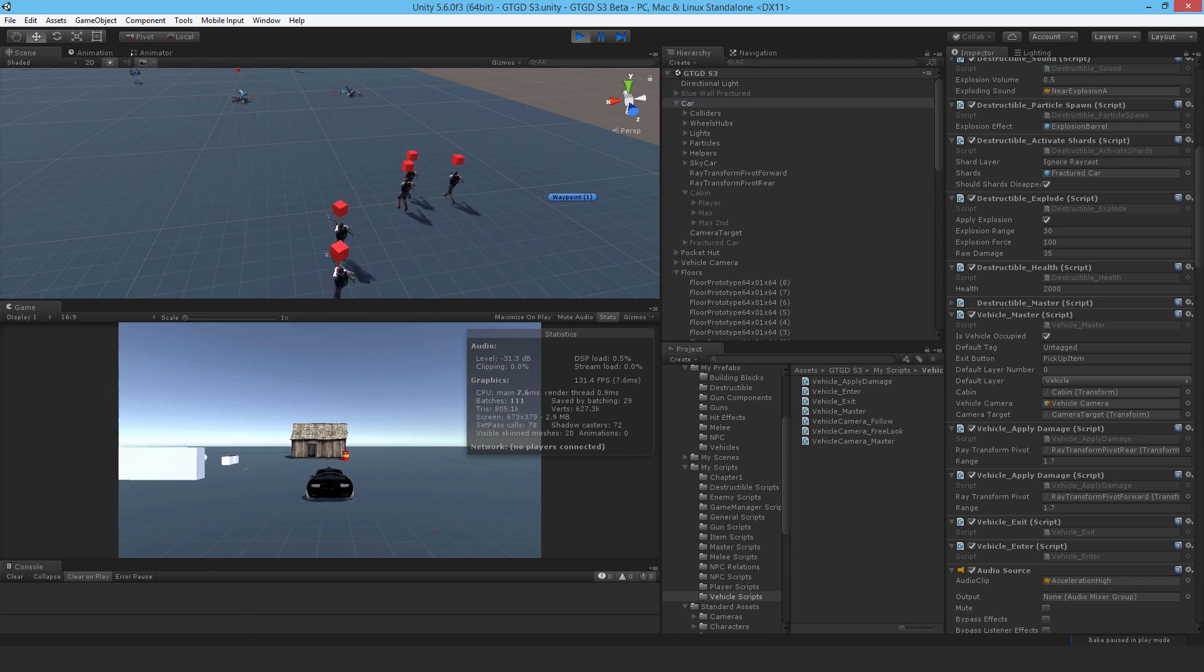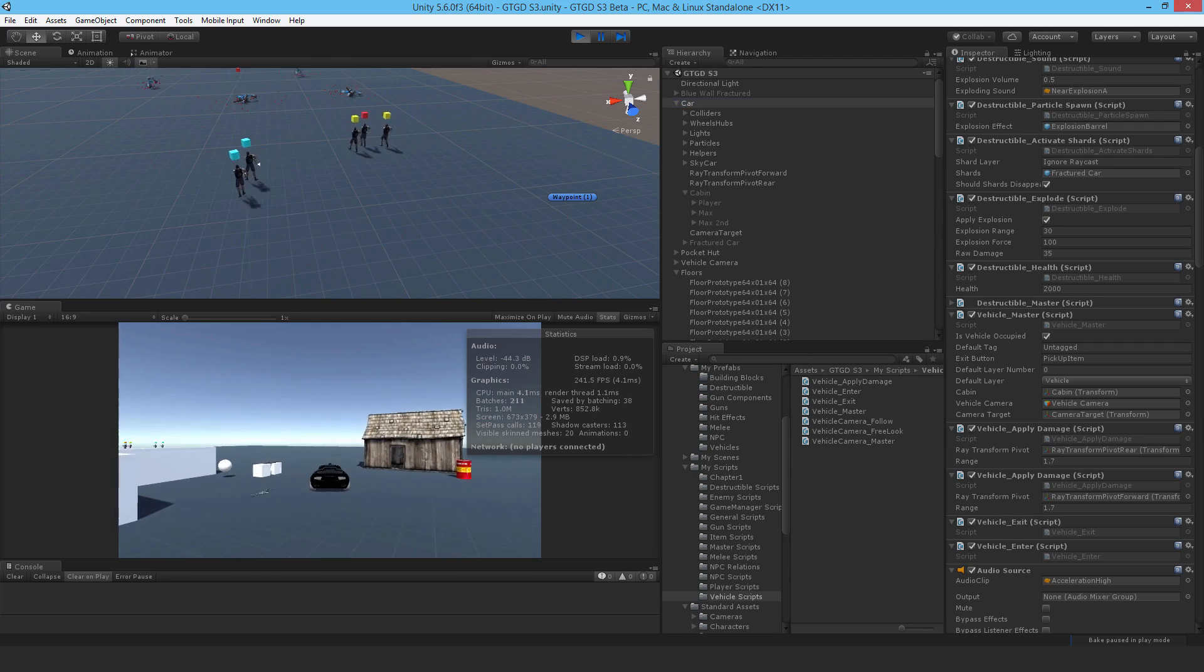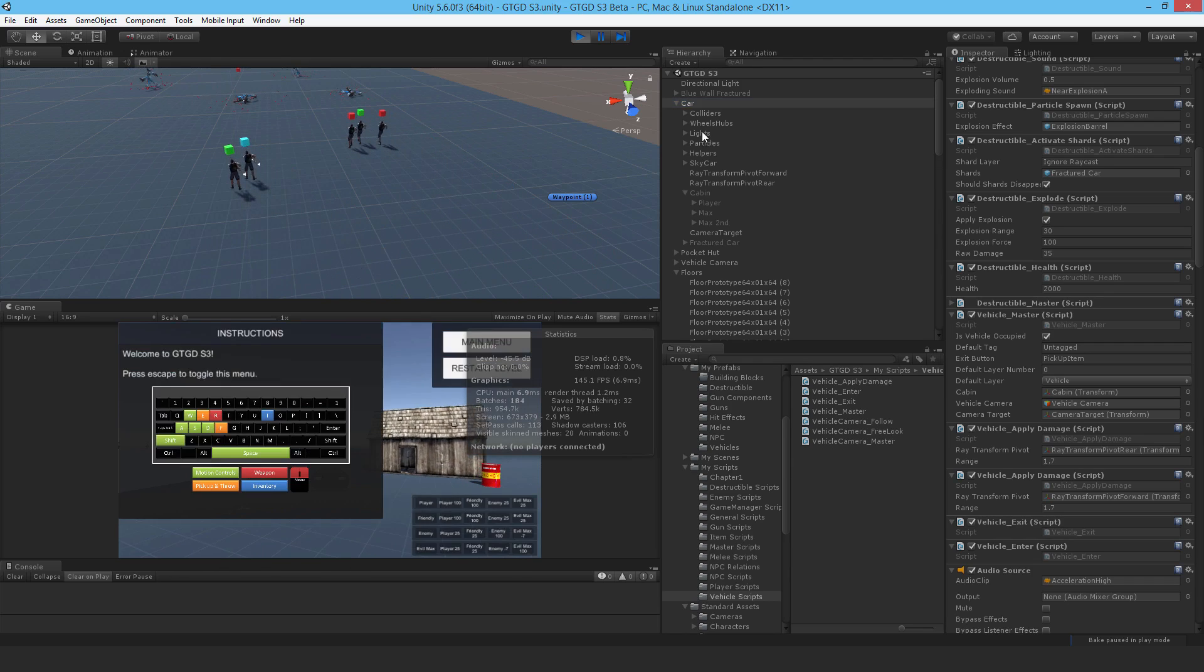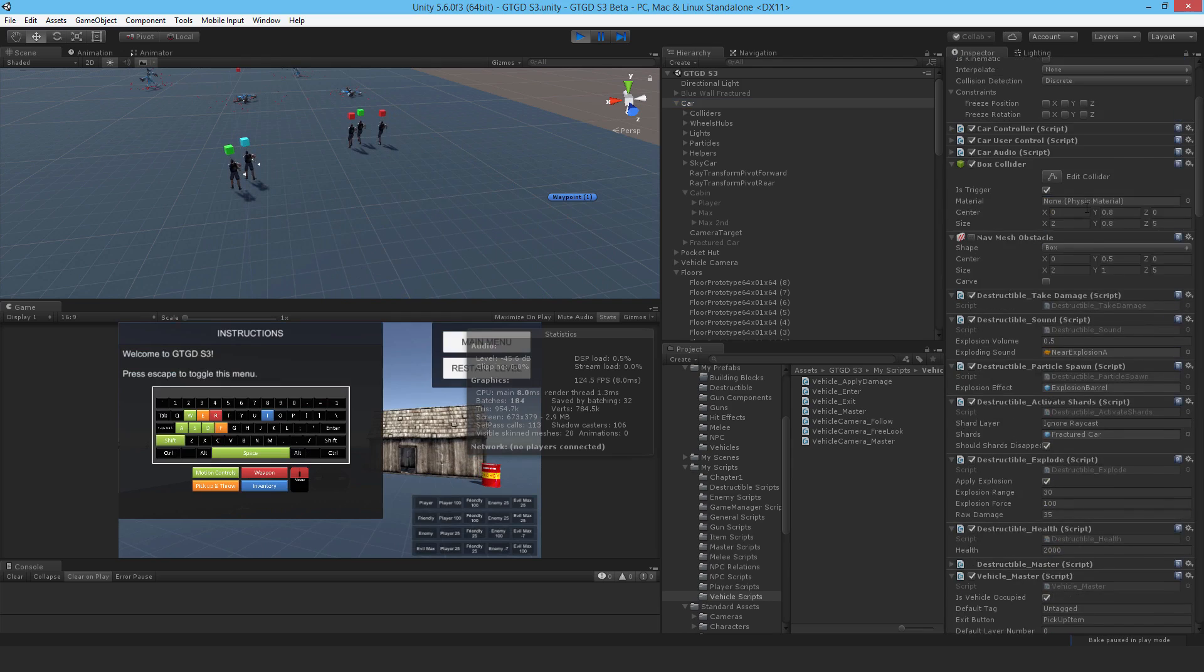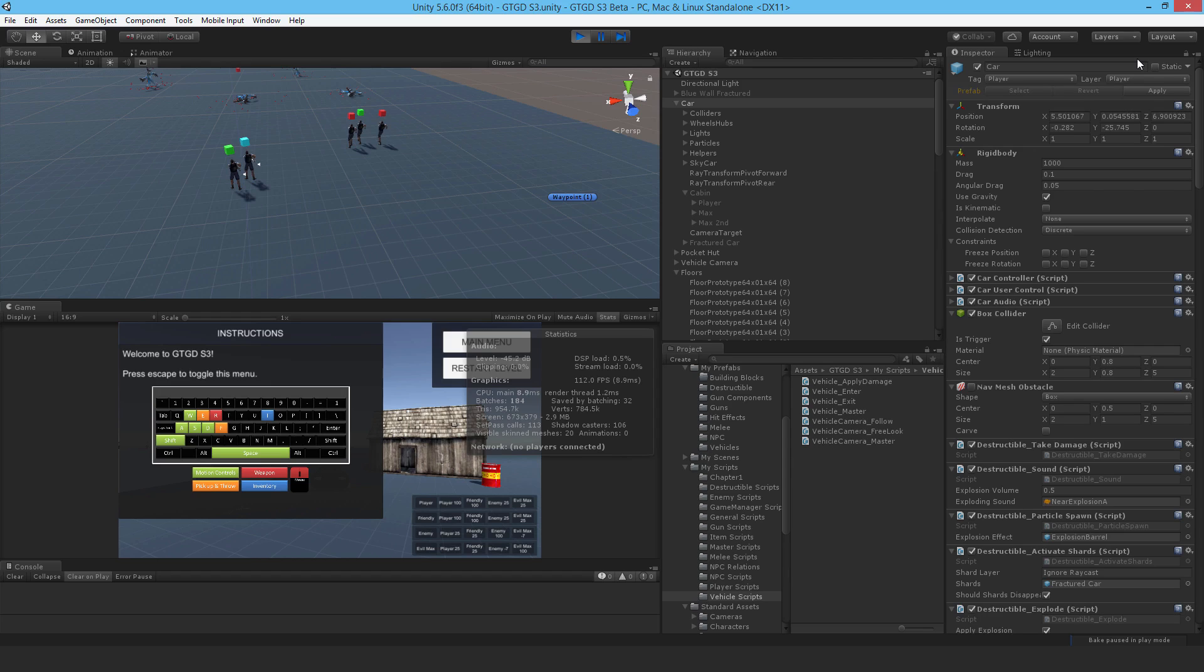The car does have a lifespan. And I also wanted to point out, the car assumes the tag of the player and layer of the player. That's how the enemy NPCs know that they should shoot at the car. When you get into the car, it'll be given this tag and layer. When you get out, it'll be given a default layer of vehicle and a tag of untagged. That way no one shoots at the car when it's empty.